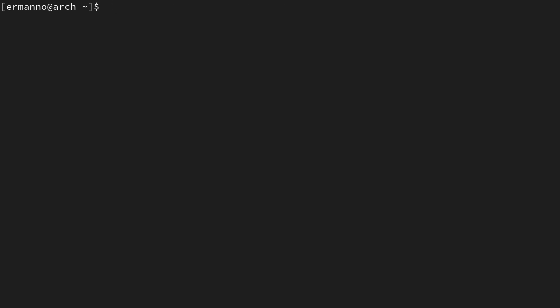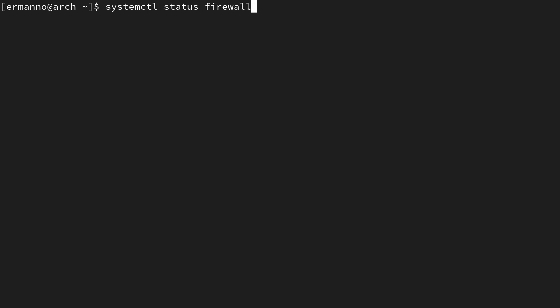Firewalld has three main components: zones, services, and ports. We won't focus too much on ports because most changes are done through services, and services configure the ports directly as well. Let's verify the firewall is up and running by typing: systemctl status firewalld — and you can see it's active and running.